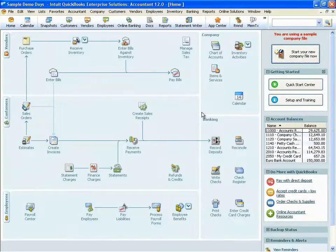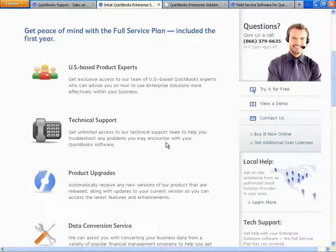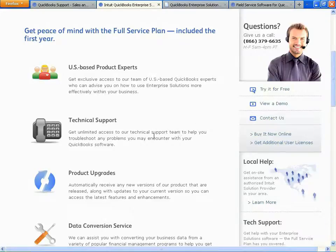We're going to talk about what's called the Full Service Plan, which is included with your purchase of QuickBooks Enterprise for the first year. That includes US-based product experts, giving you exclusive access to a team of US-based QuickBooks experts who can help with all your how-to questions. You get unlimited technical support if you encounter any issues with the software. We also include product updates, so for one year from your purchase date, if we release a new product, it will automatically show up at your doorstep.